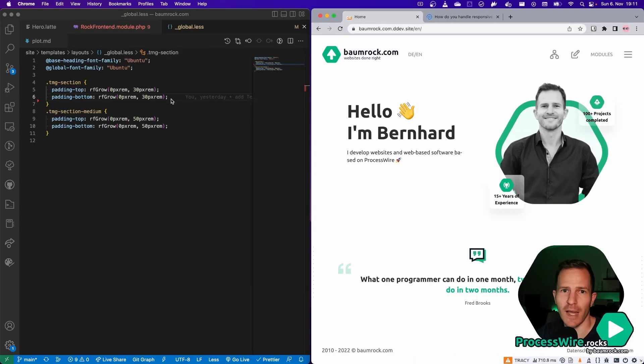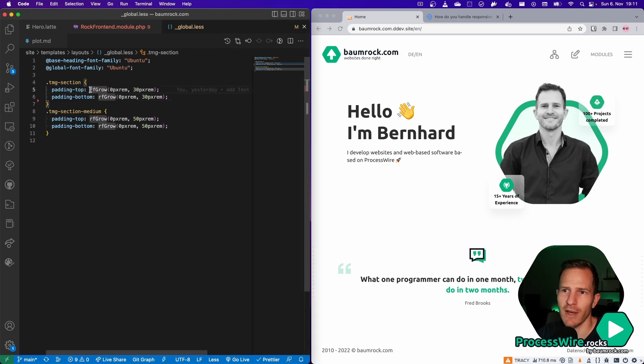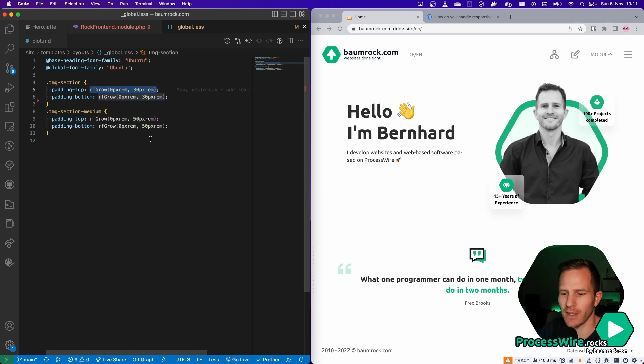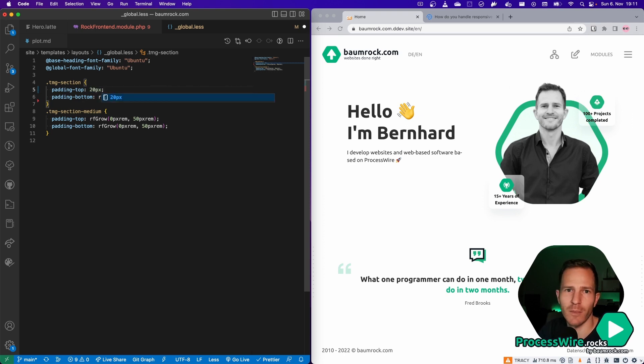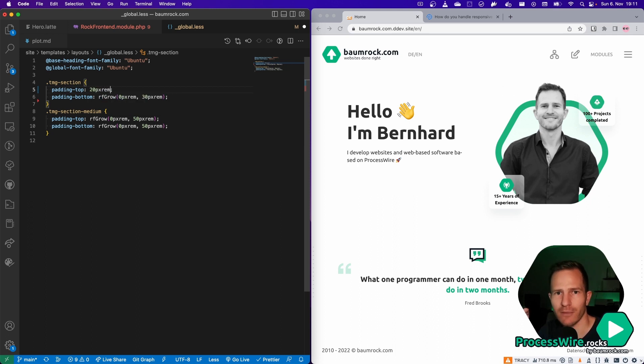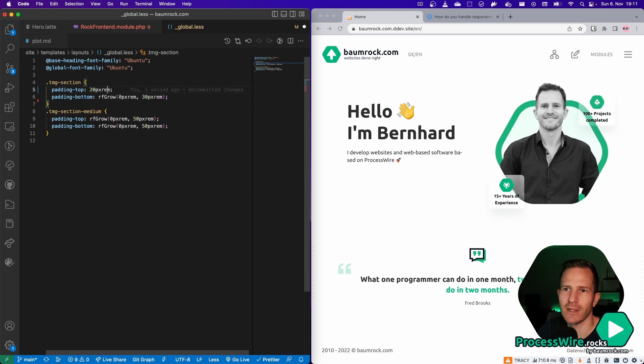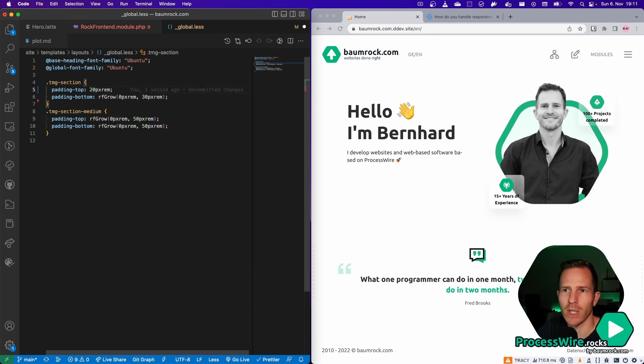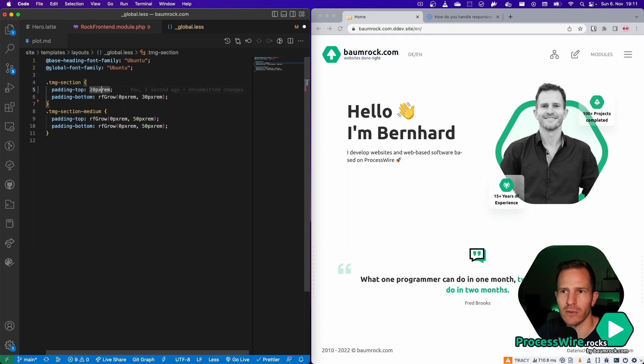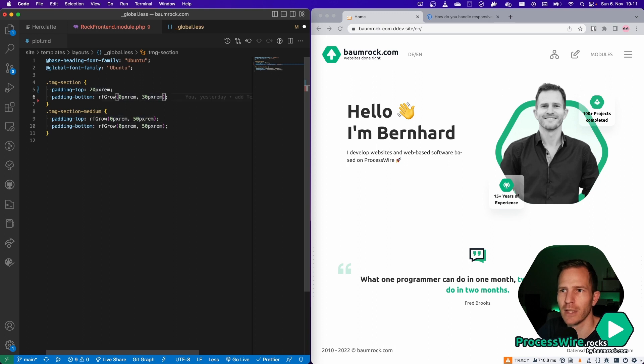So how does it work? As you have already seen, you simply have to add the rfgrow function instead of applying a static padding like 20 pixels. Also another nice feature of RockFrontend and the PostCSS feature that is necessary for the rfgrow feature to work is that you can simply write down pixel RAM units and it will calculate the RAM units. So in this case, it would convert 20 pixels to RAM units for you.